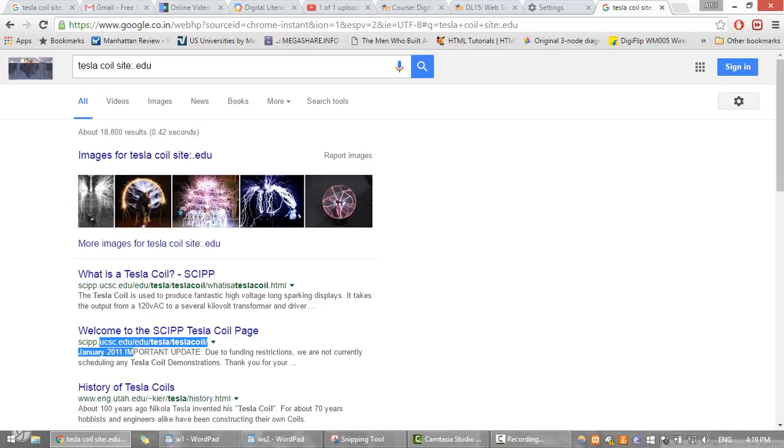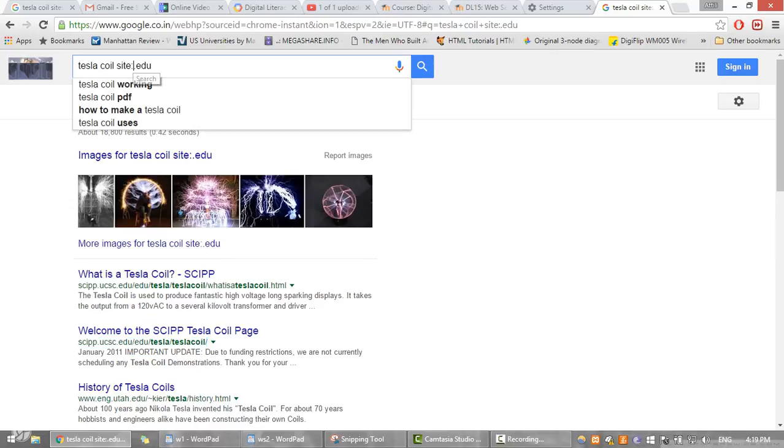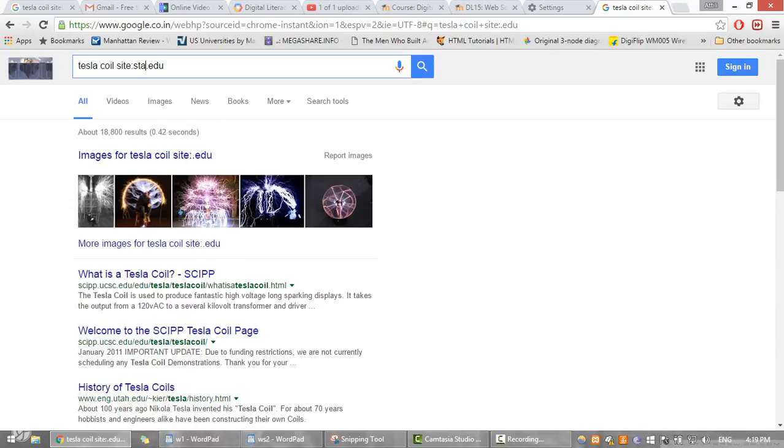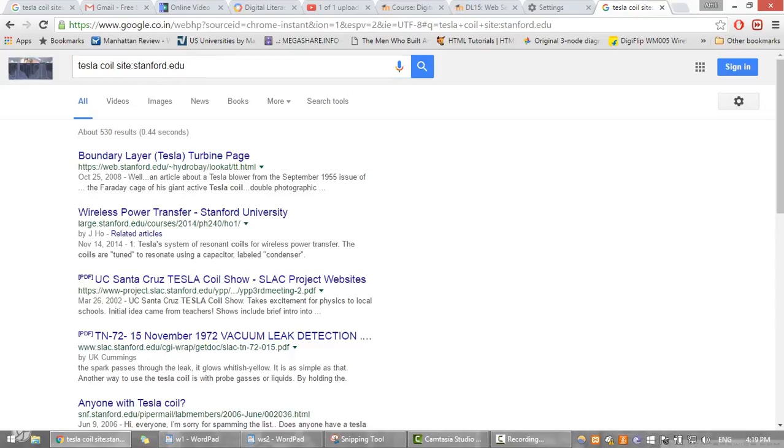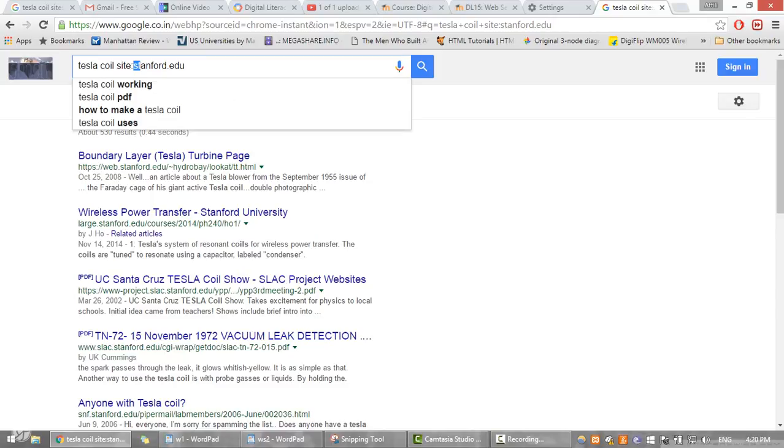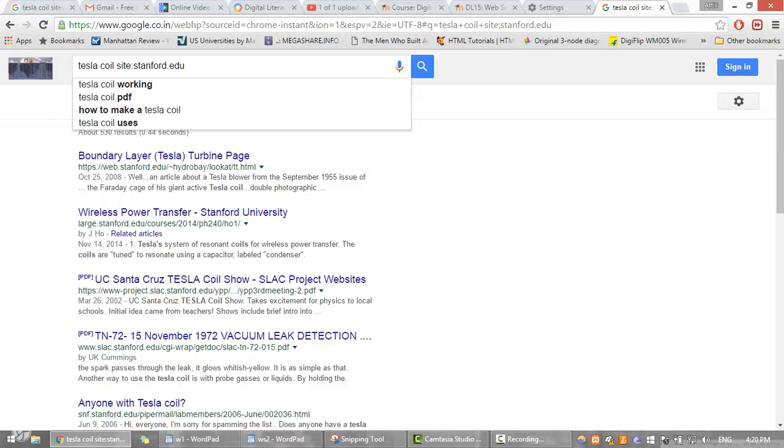If I want from a Stanford educational site, then we can give it in this way and we see that there is no space after the colon. So now the results are displayed from this stanford.edu site.